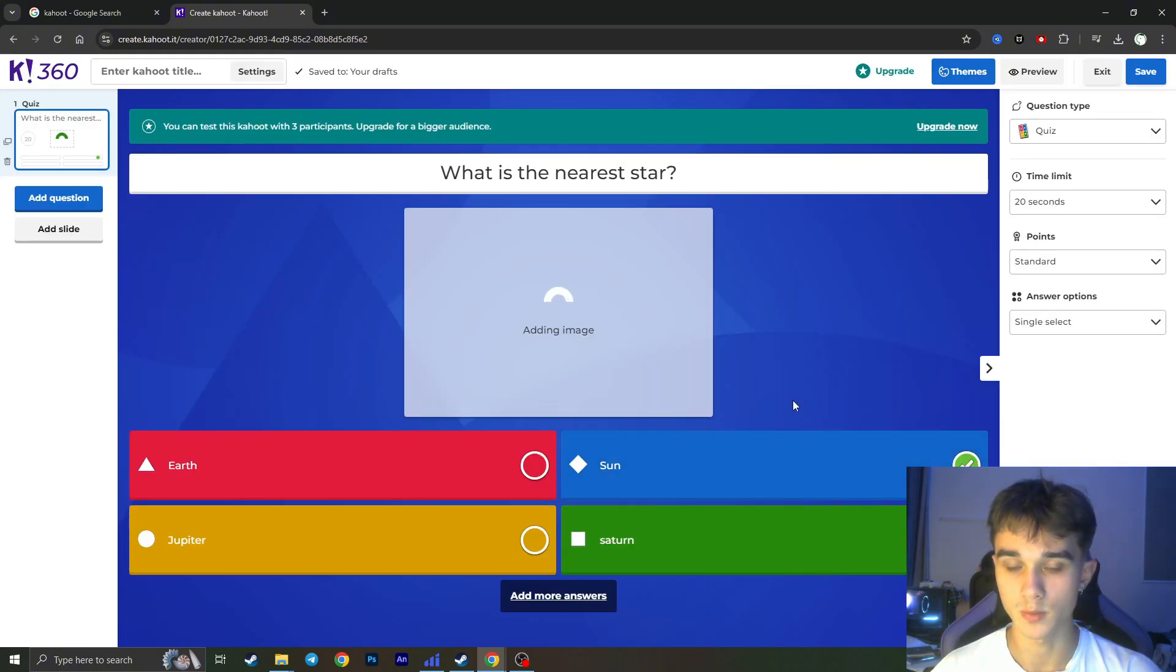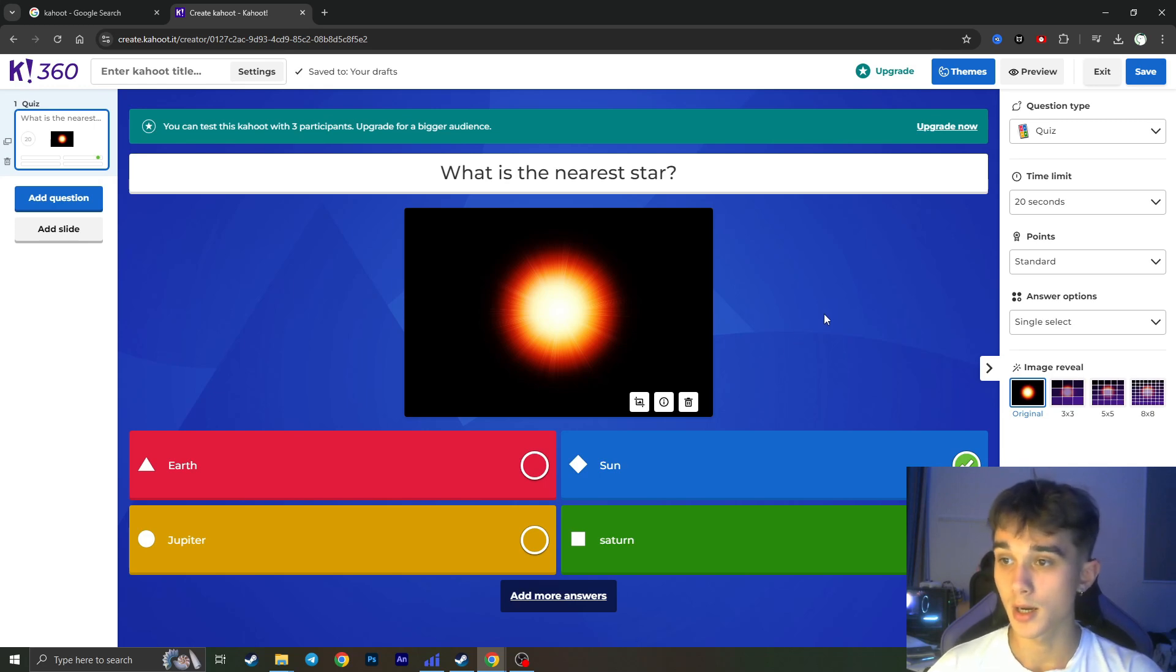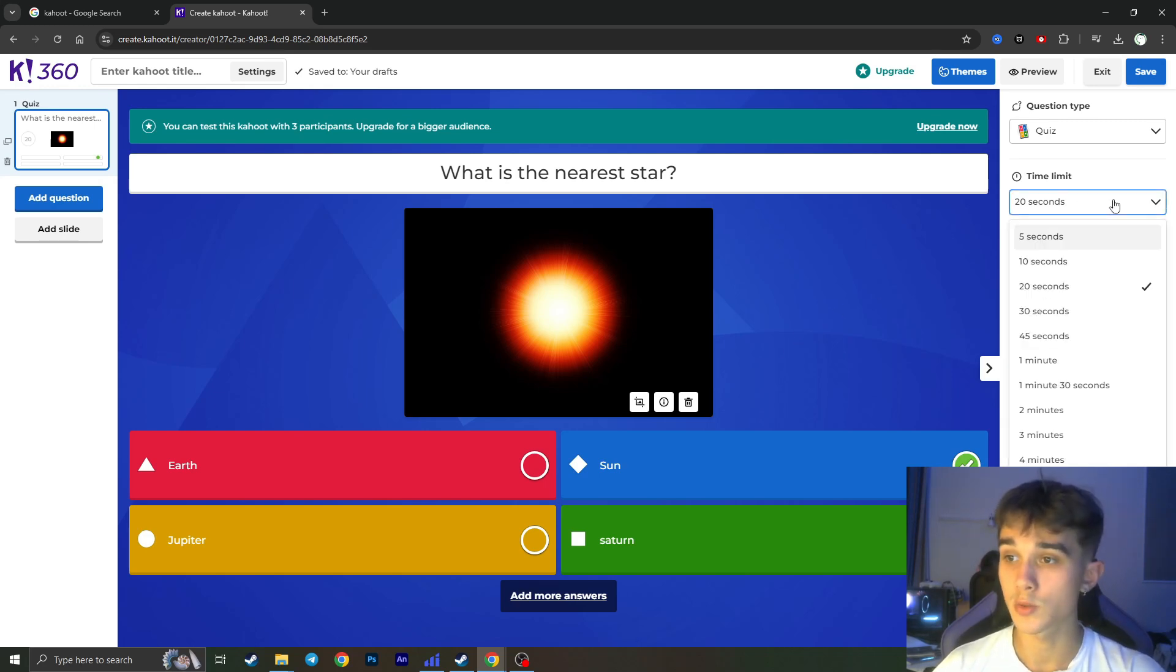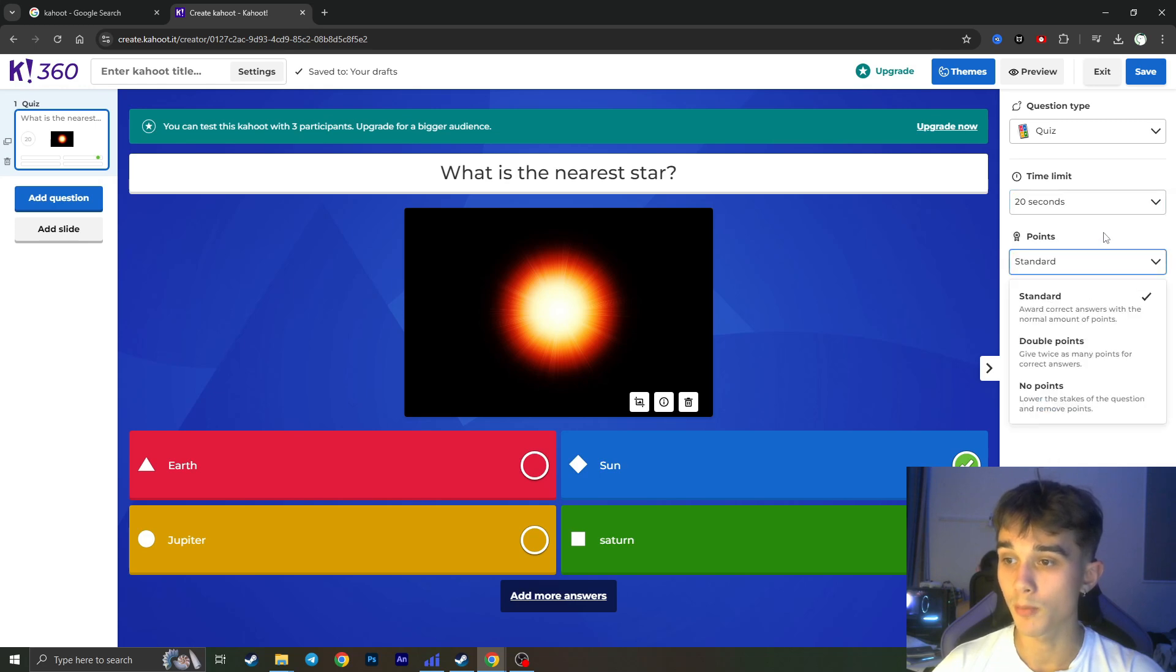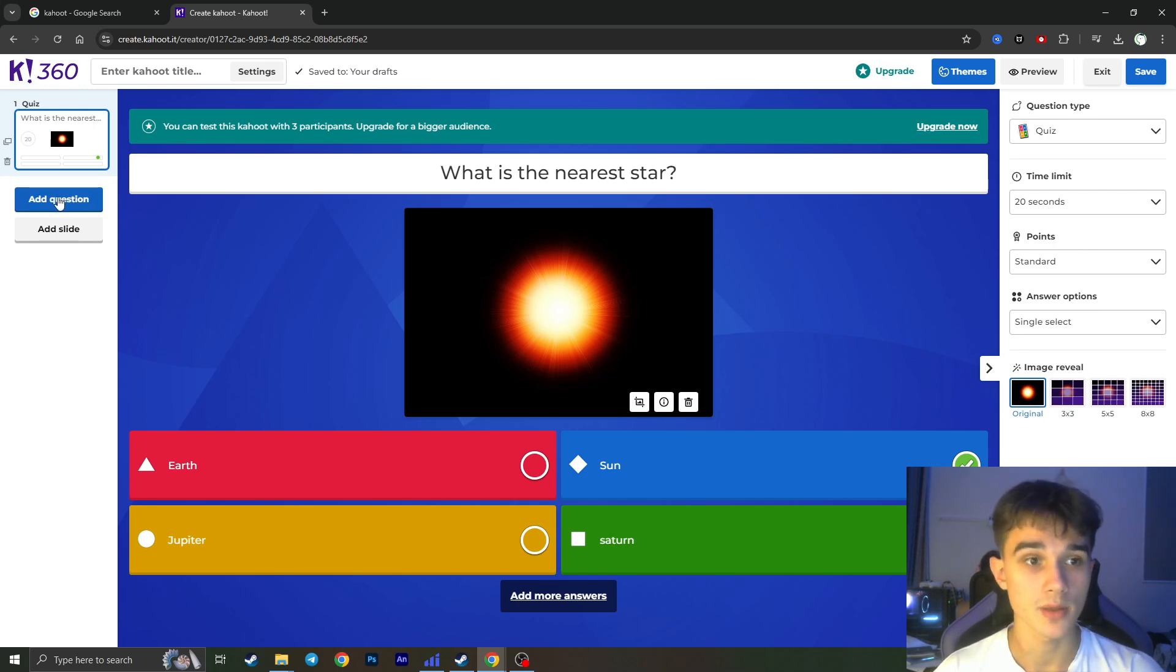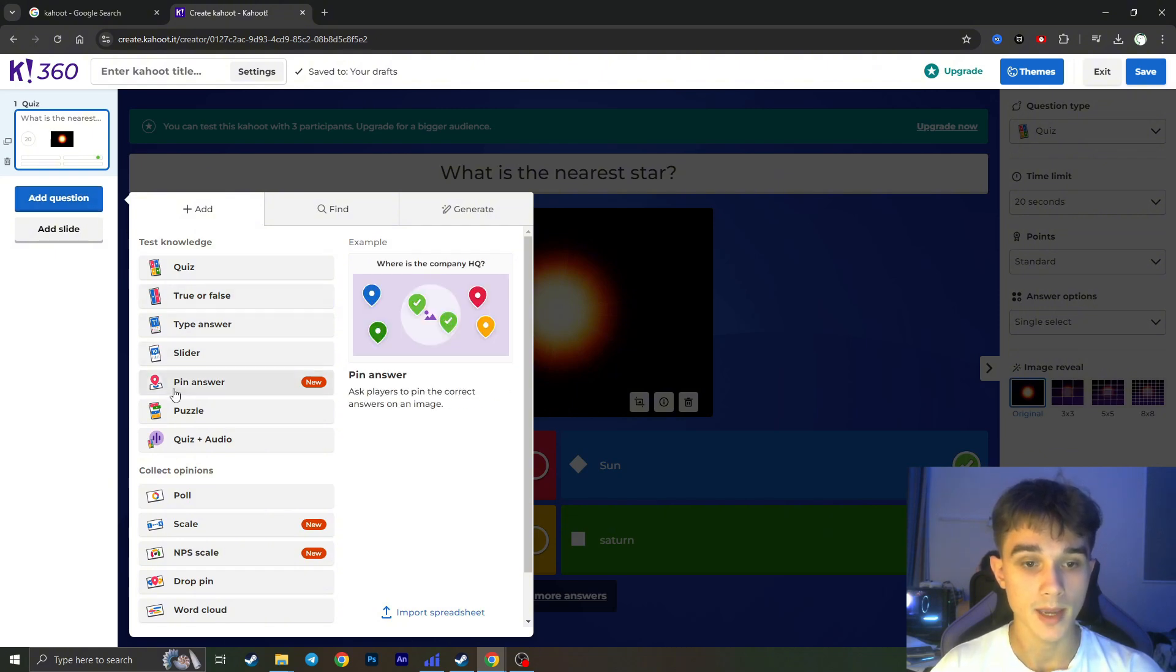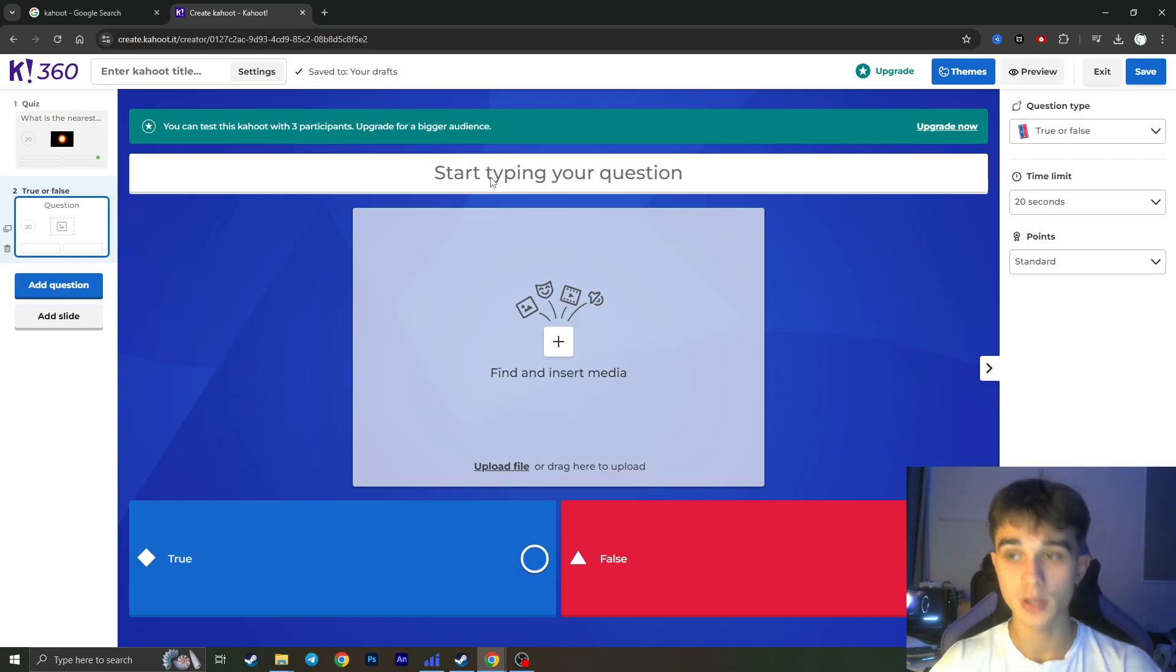Here you can in the right side of the screen choose some time limits if you want, some points, but it depends on your time, on your imagination, on your type of quiz. If you want to add some other question you need to click on Add Question in the left side of the screen and choose from here the type of the question. Here you can also type your question, true or false, insert media.